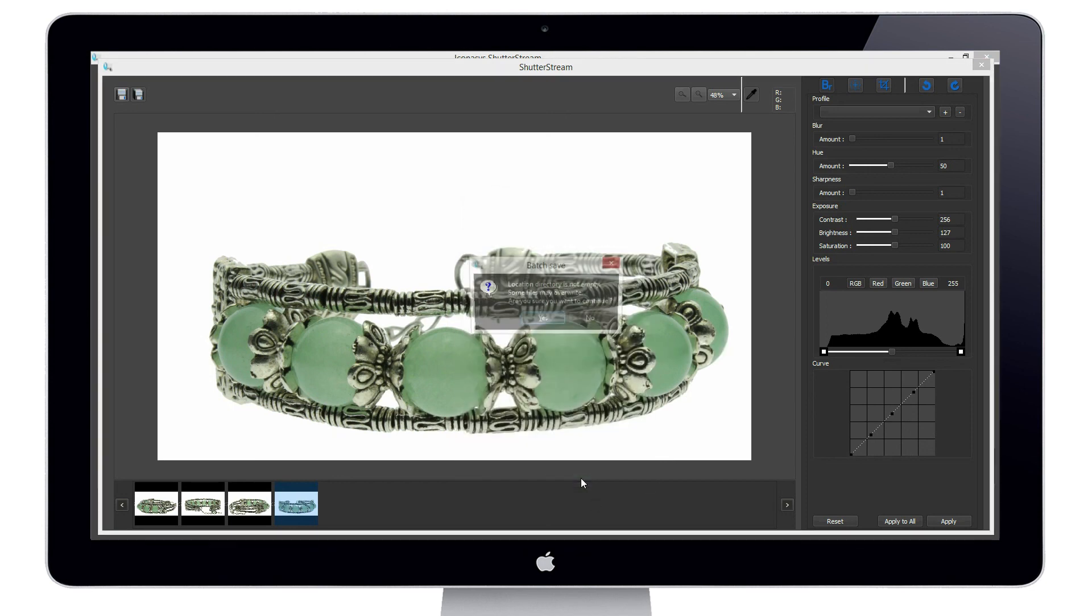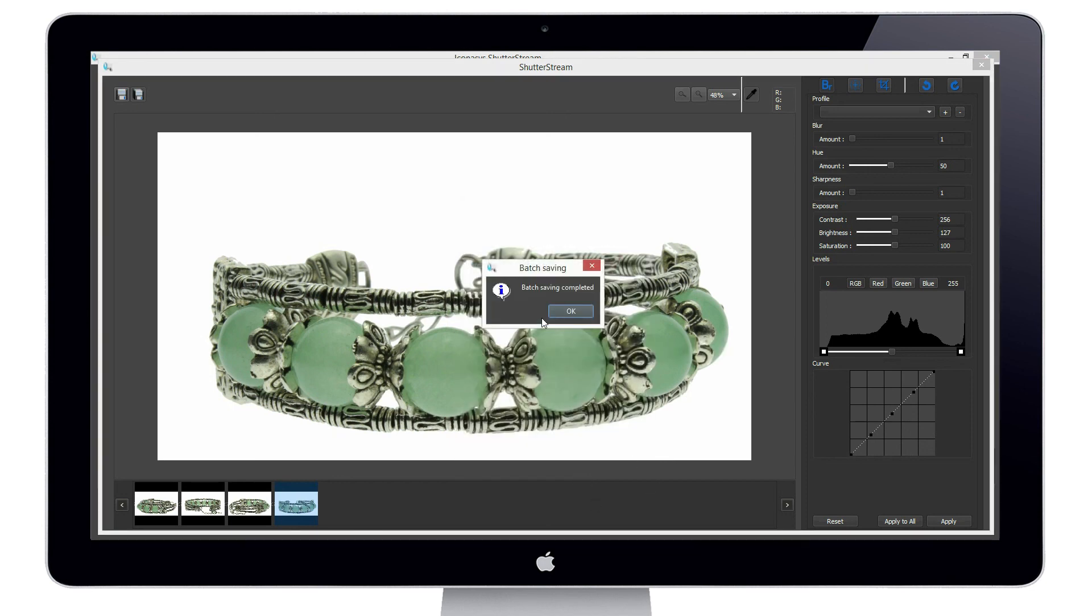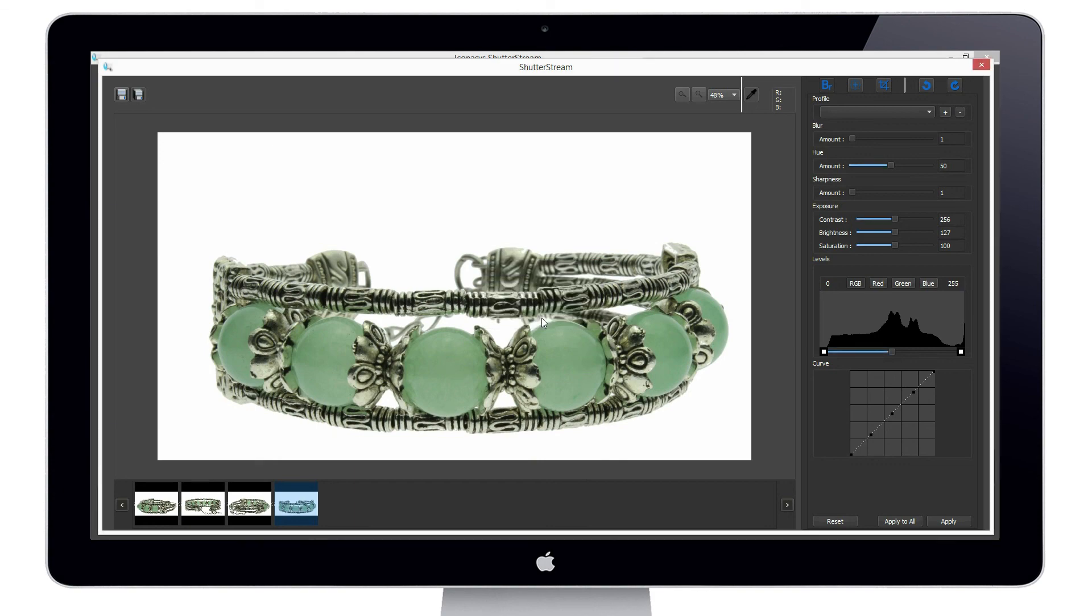Shutter Stream is the fastest, easiest, and most affordable solution available for high-quality product photography.